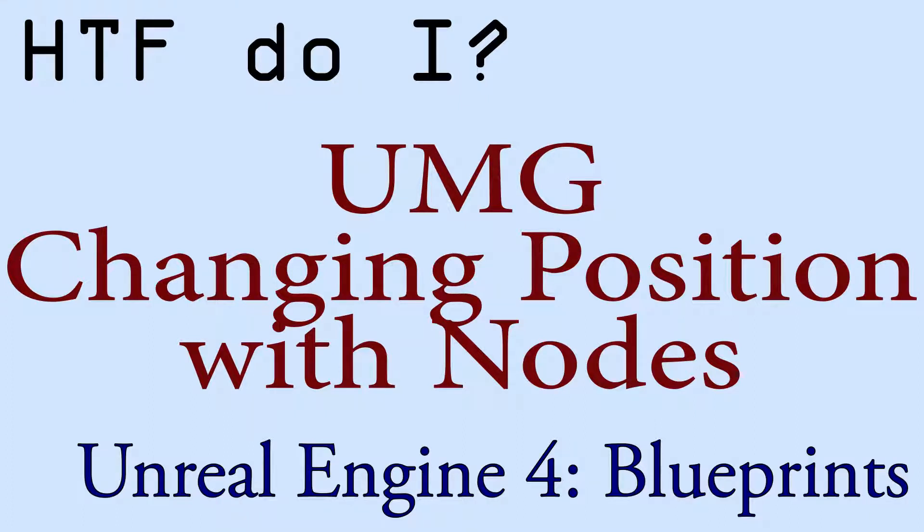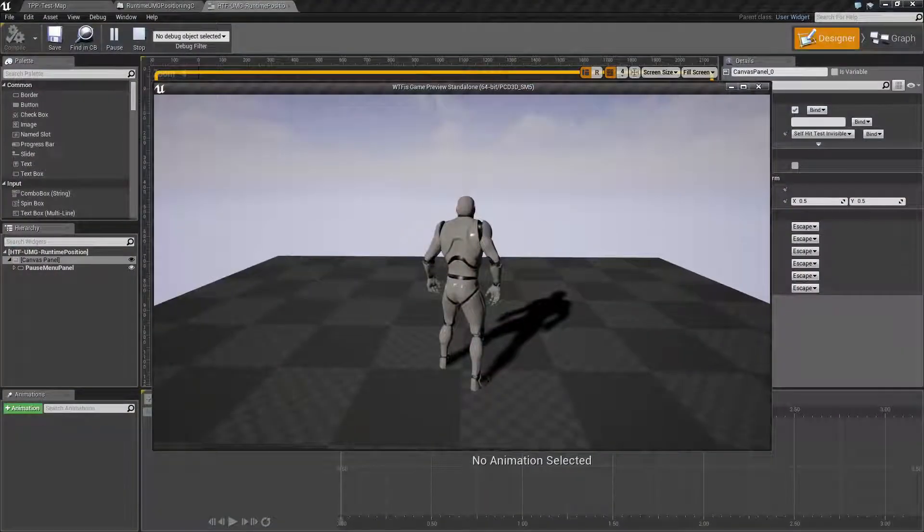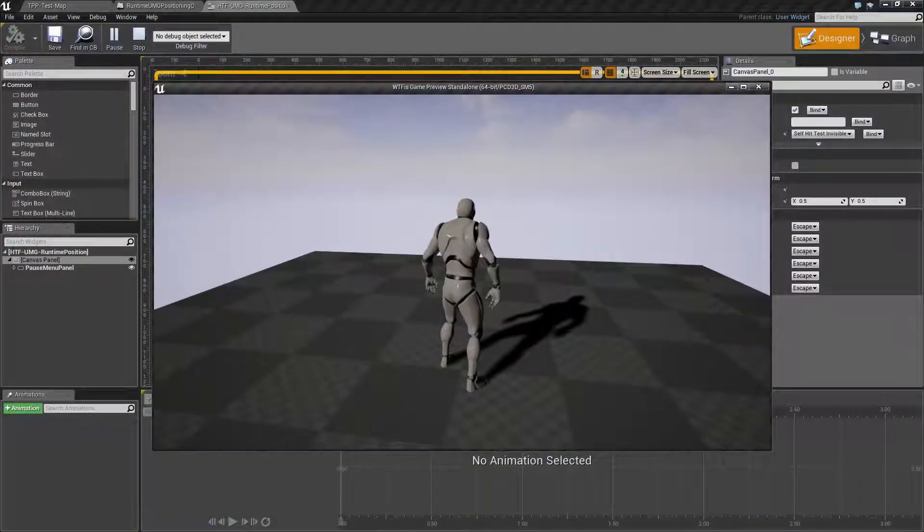Hello and welcome to the video for how do I use UMG? How do I change the widget position using nodes? I've gone ahead and created a quick example here.